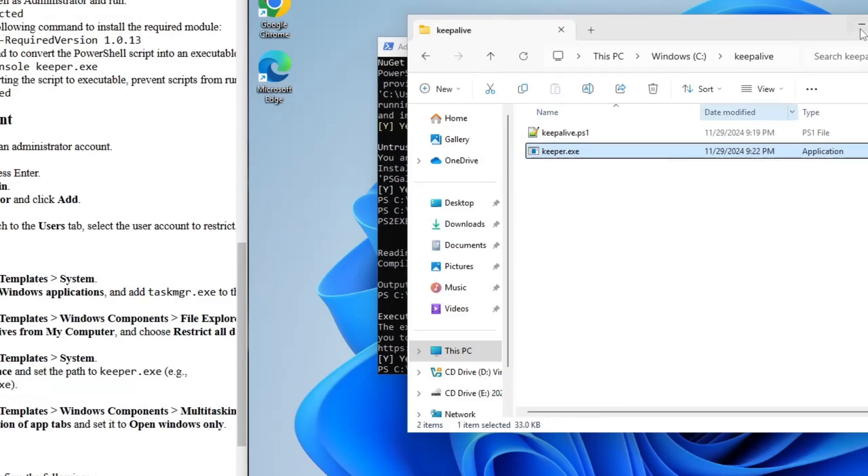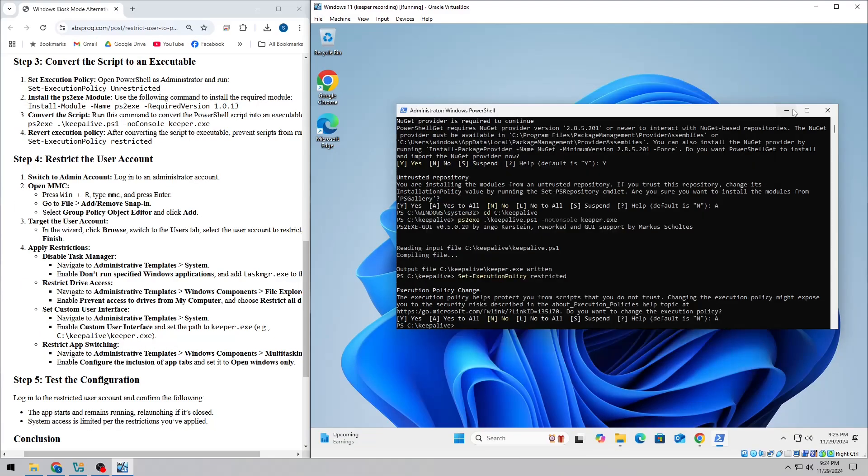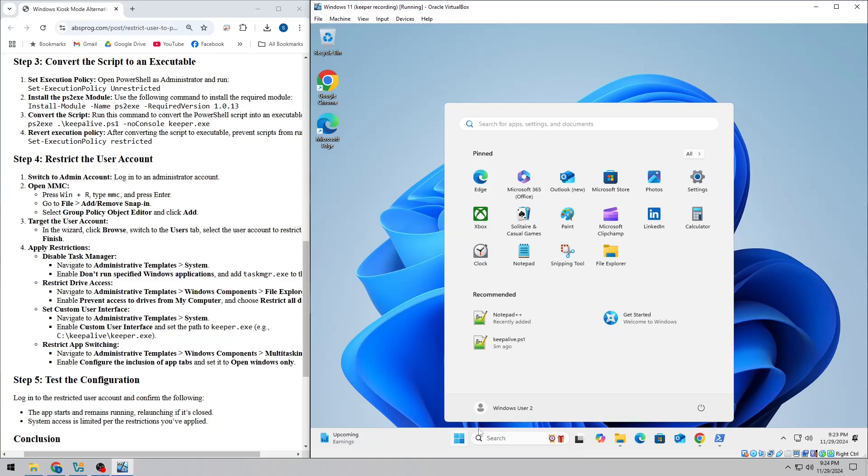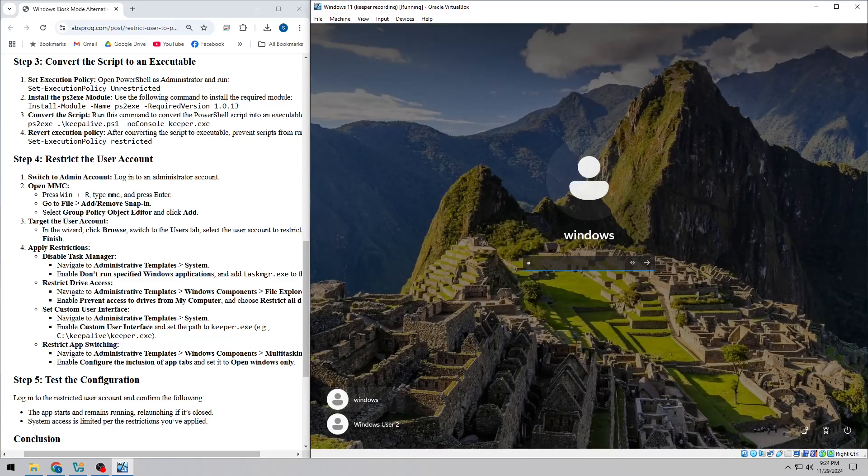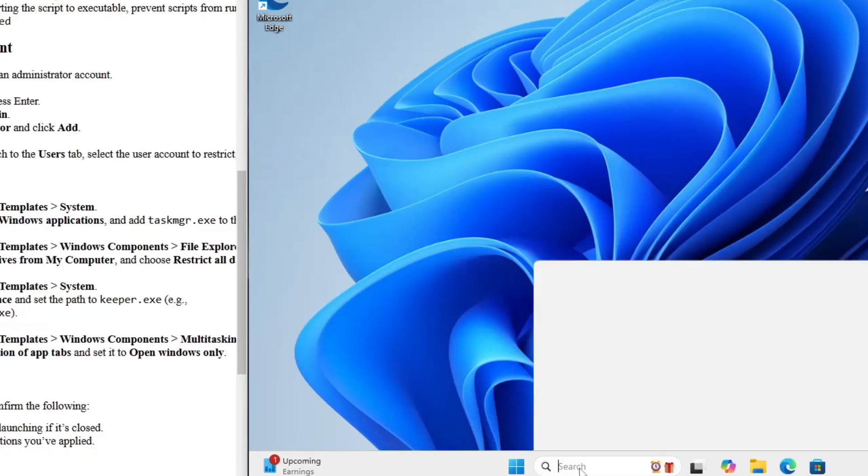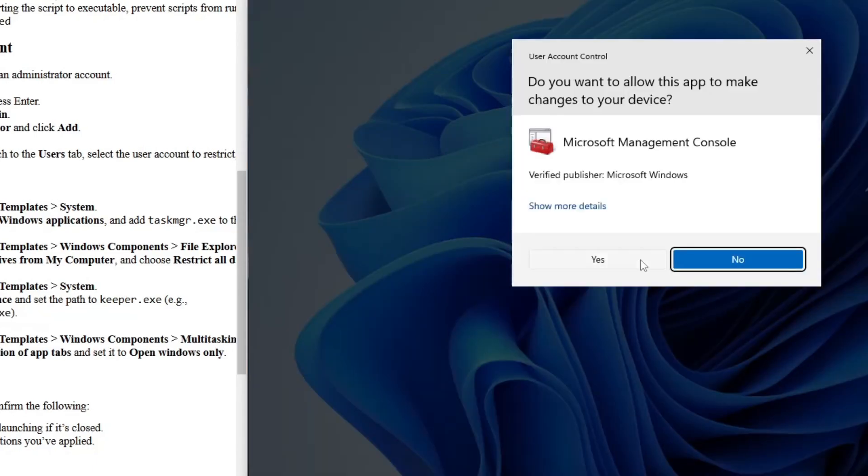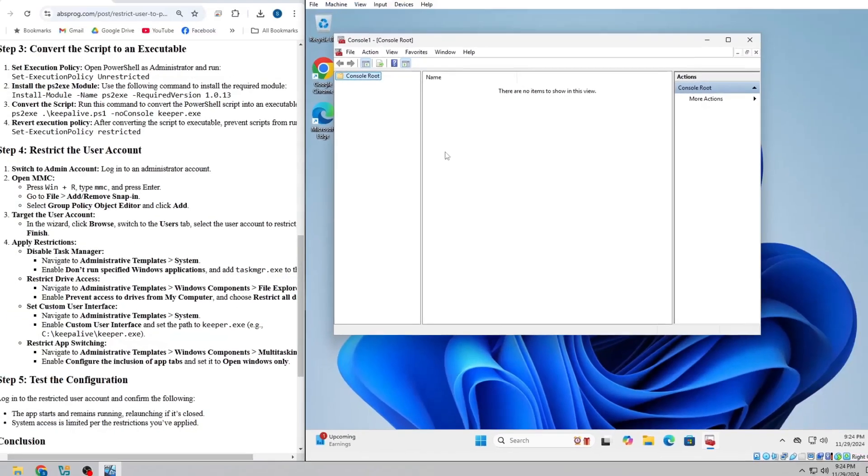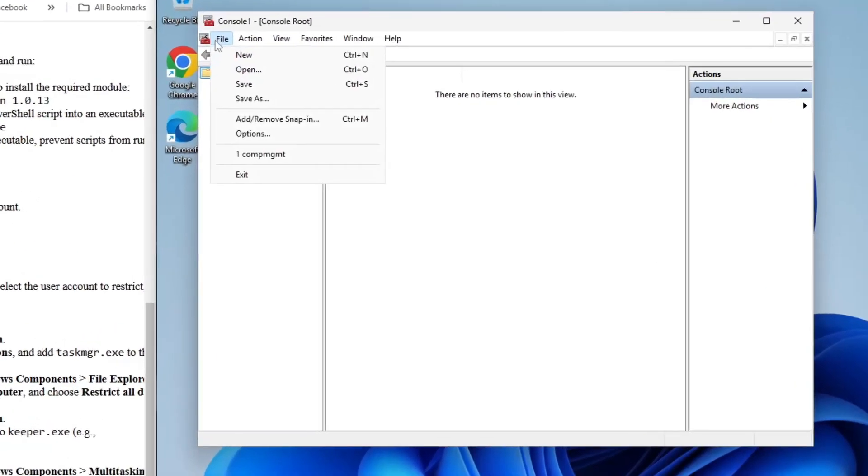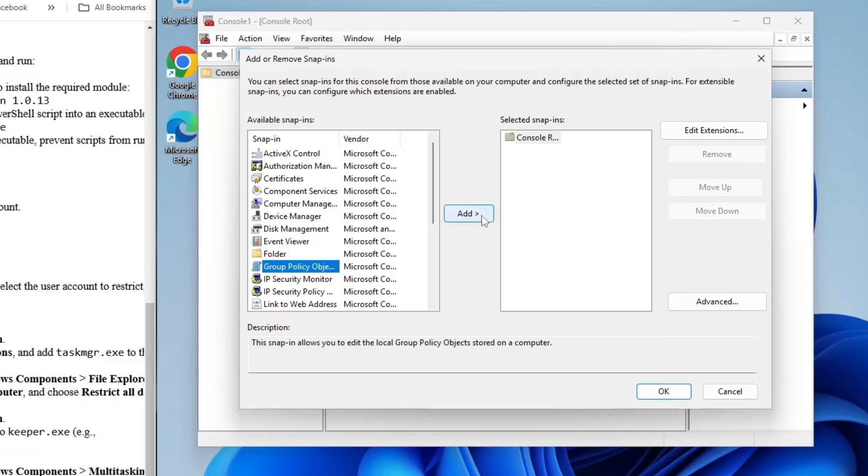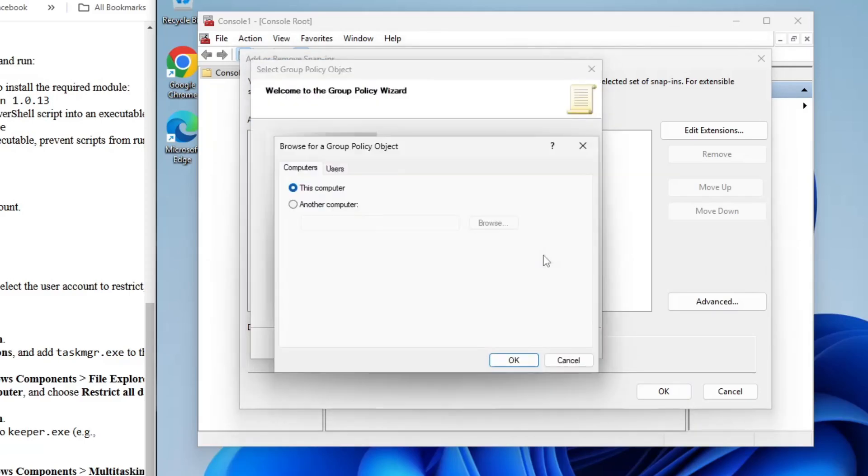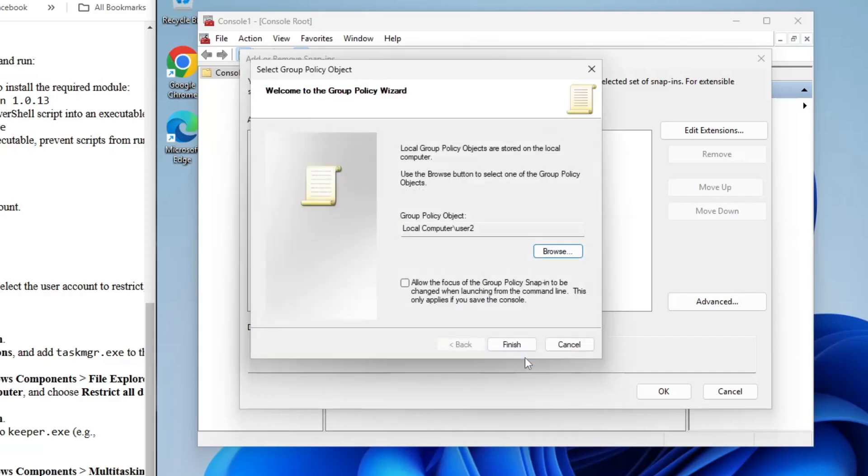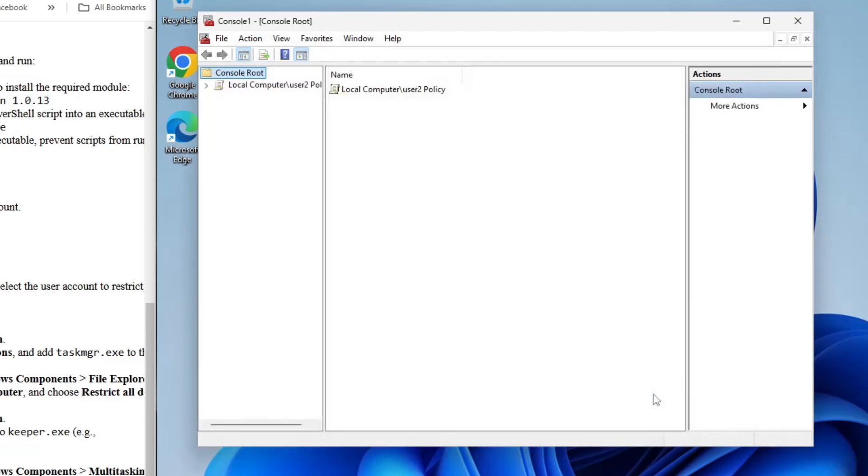Now it's time to restrict the user account so that it's locked down and only your app can run. First, log into an admin account and open MMC. Just press Win+R, type MMC, and hit Enter. Choose File, then select Add Remove Snap-In. Add the Group Policy Object Editor snap-in, then click Browse and choose the new restricted user account.